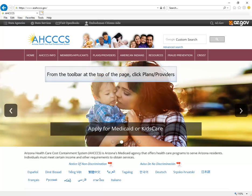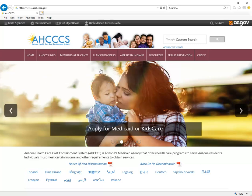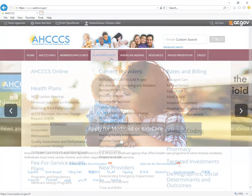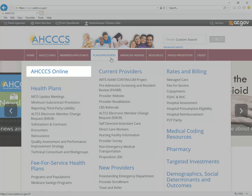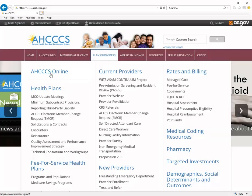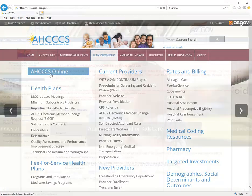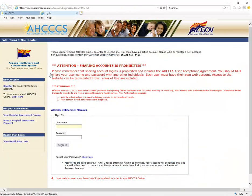On the azaccess.gov website, click on the Plans and Providers tab. From the drop-down menu, on the left side is a link that reads Access Online. This link will take you to the Access Online Provider Portal website.